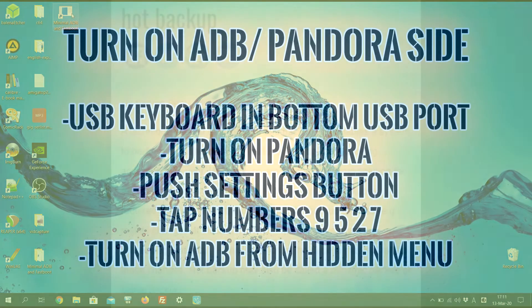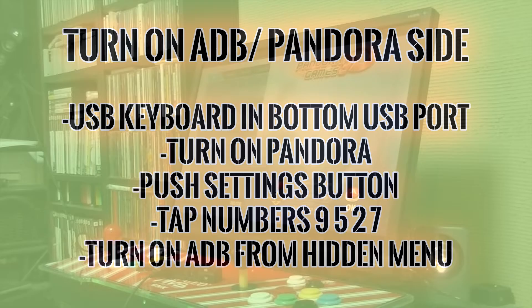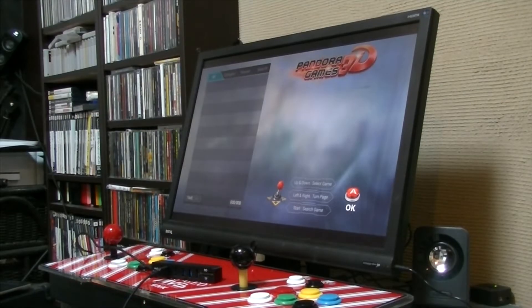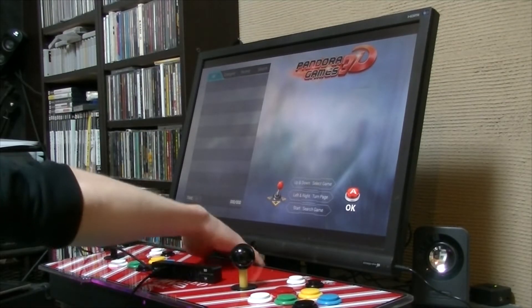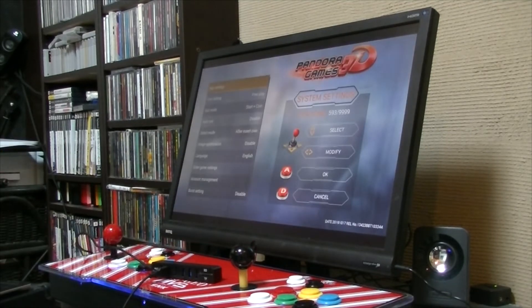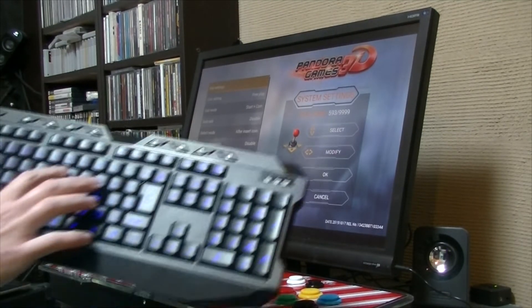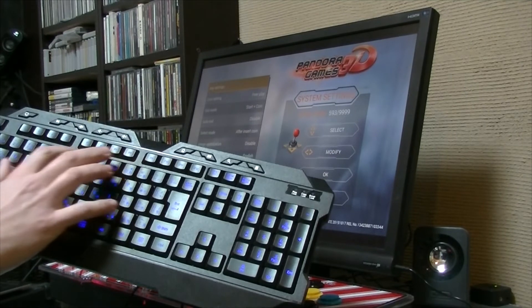Now to turn on ADB on your Pandora, you need to have a USB keyboard in the bottom port. Turn on your Pandora, push the settings button, and then press the numbers 9527. That will give you a hidden settings screen.